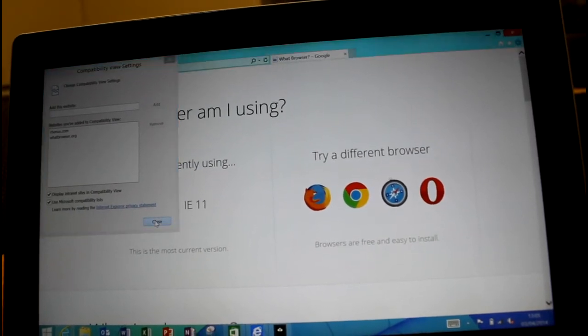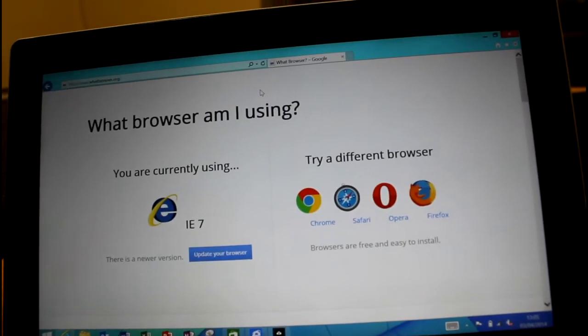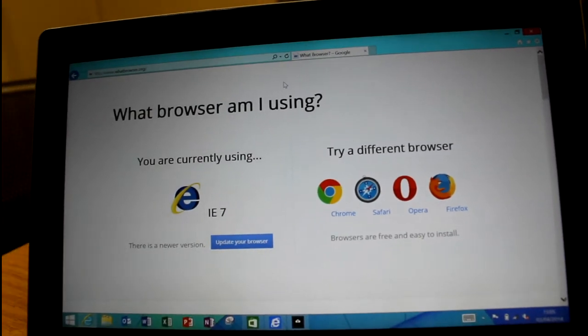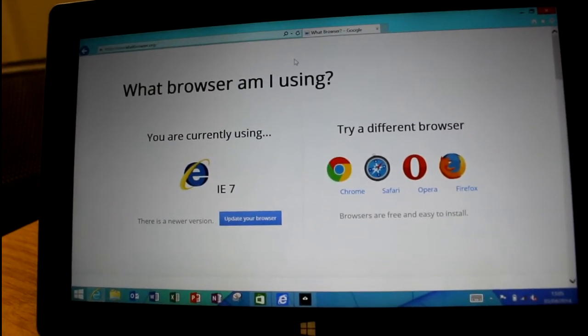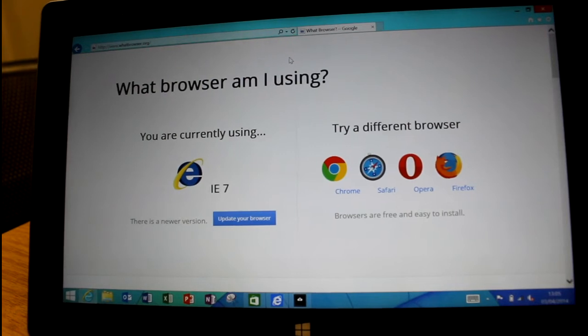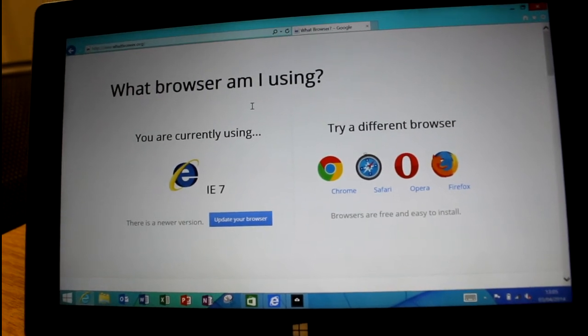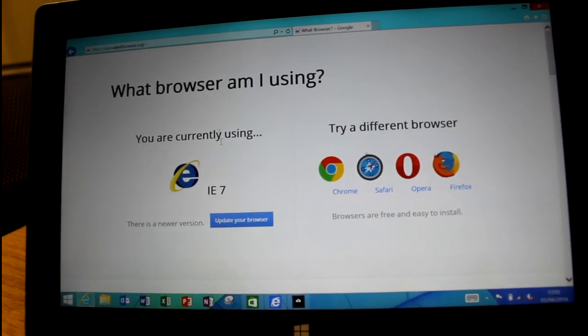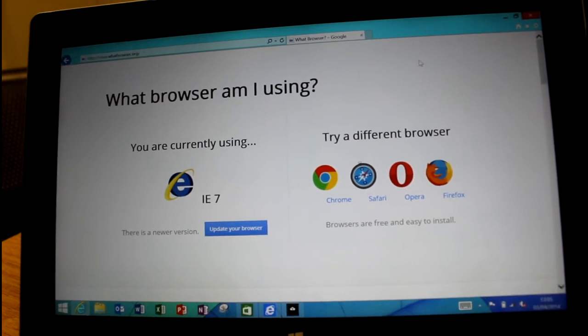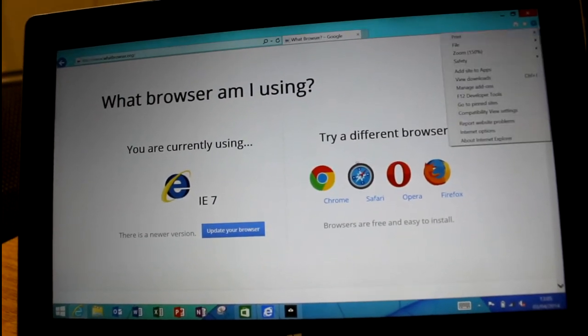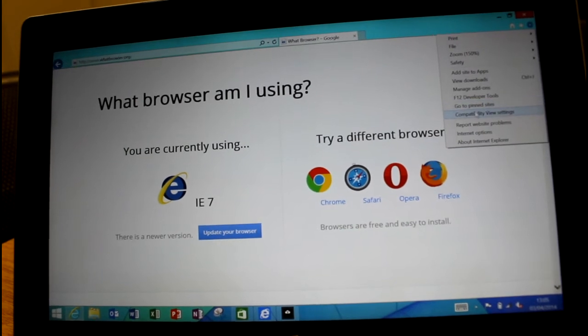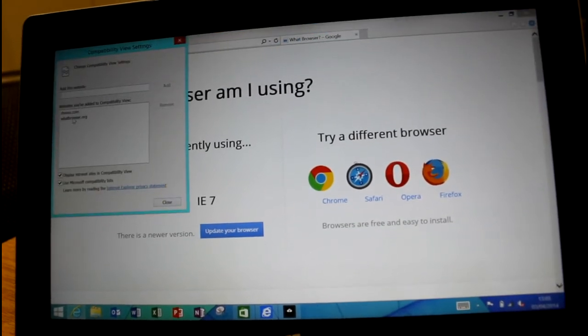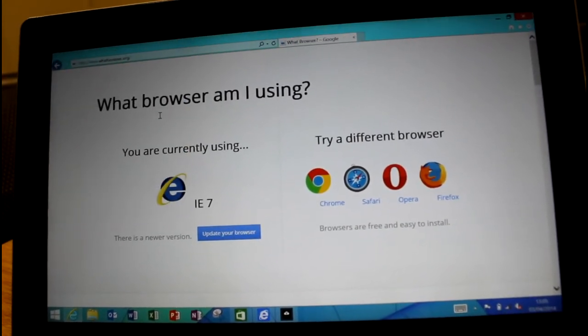You can see there it now thinks I'm IE 7. I think actually it emulates IE 9, not IE 7, but this site sees it the same. That's good if you've got a site that you're having problems with. It's very easy now just to add it to the compatibility list and you'll emulate that old site.